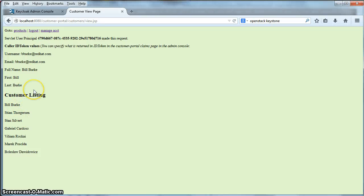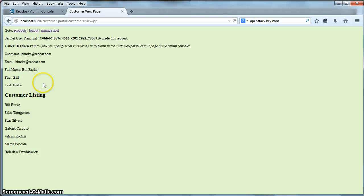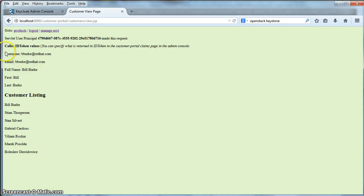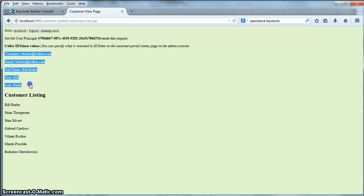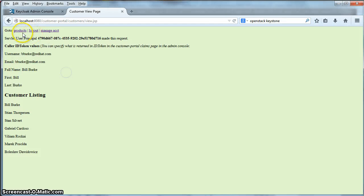Another piece of information that this particular token has is the information about the user that was logged in. So this information right here was actually pulled from the ID token that was obtained when the application logged you in.